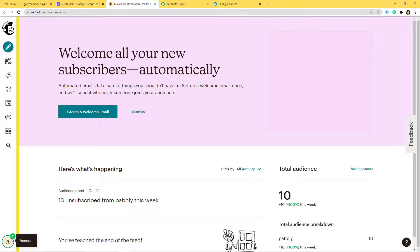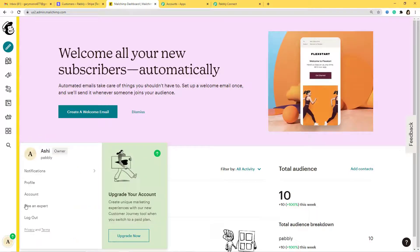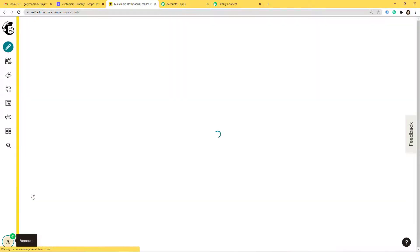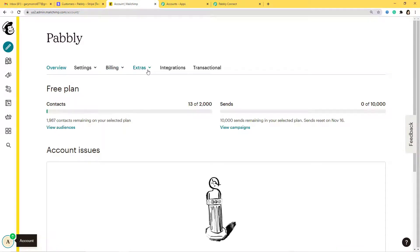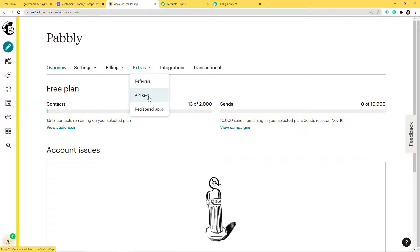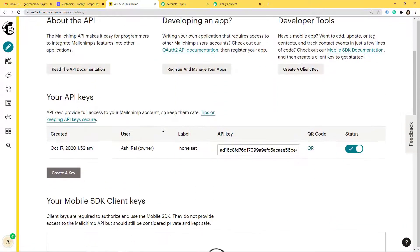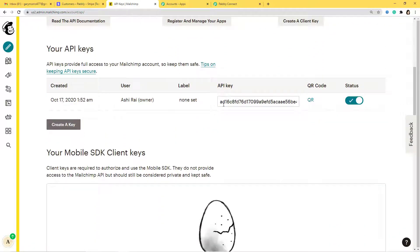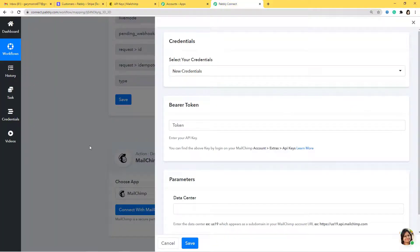So let's go to Mailchimp. From here I'm going to click on my account, then Account, then Extras. I'll click on that option and then API Keys. I'll go down and you can see the API key here. I'll select it and copy it. I'll go back to Pabbly Connect and paste it. We have successfully pasted our API key.